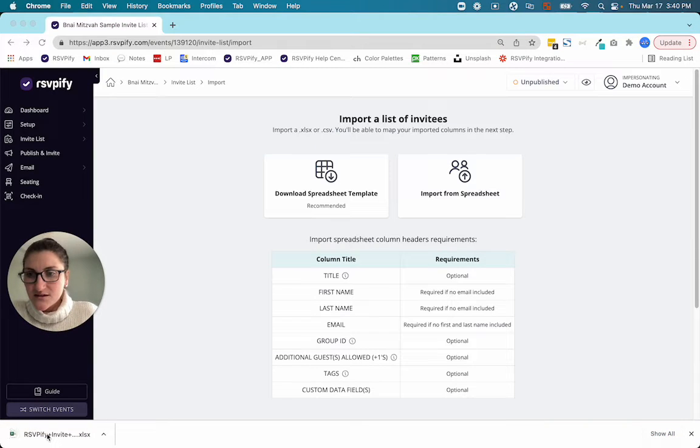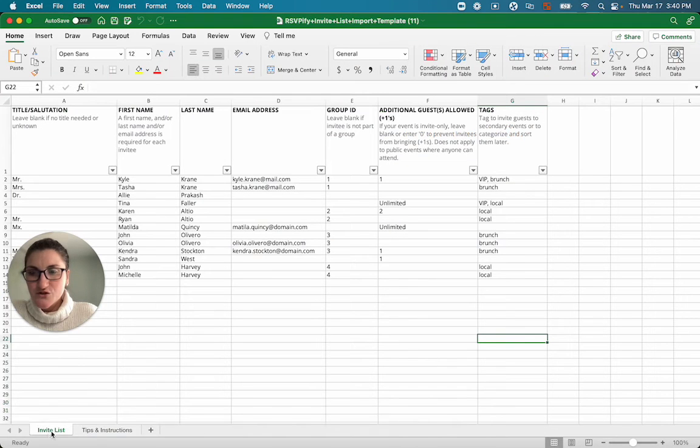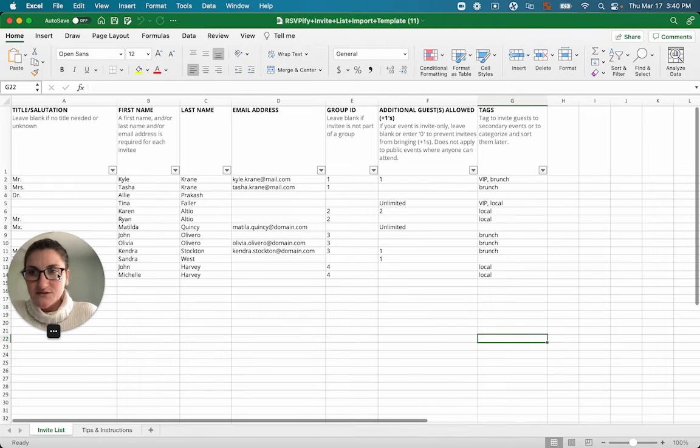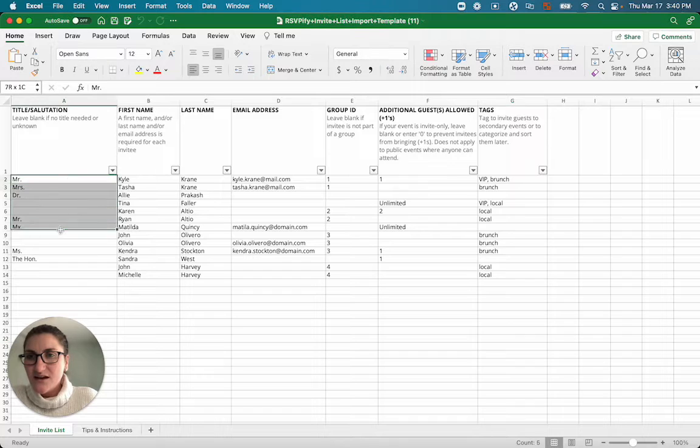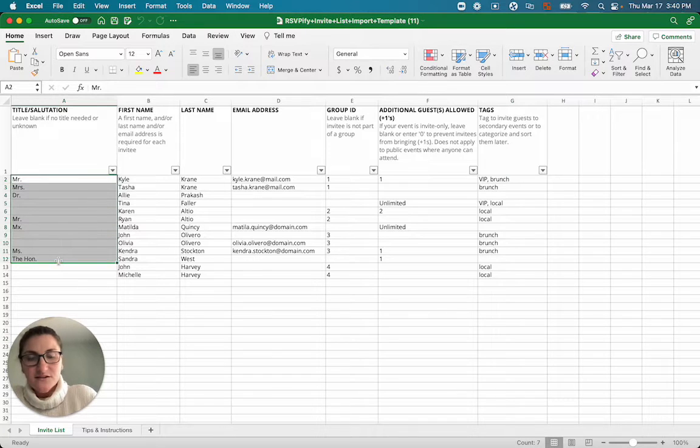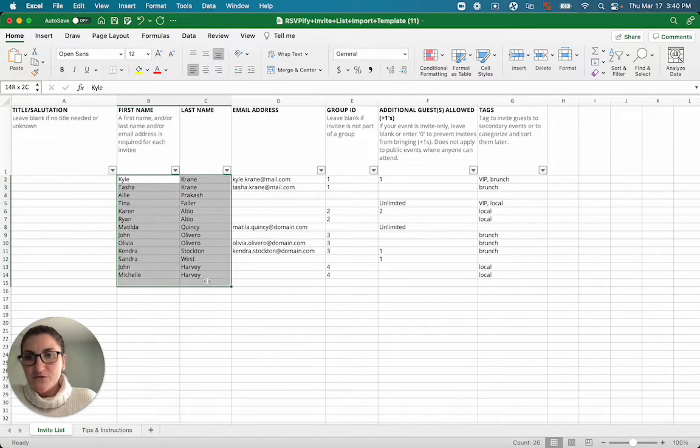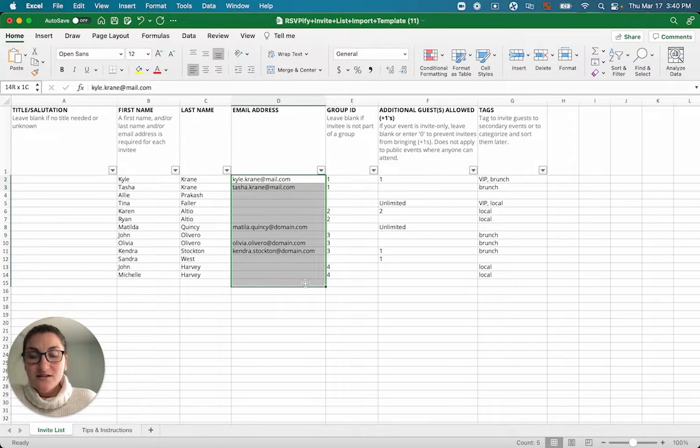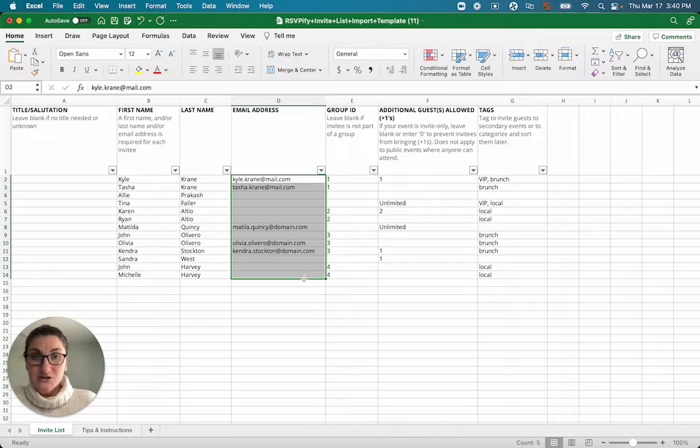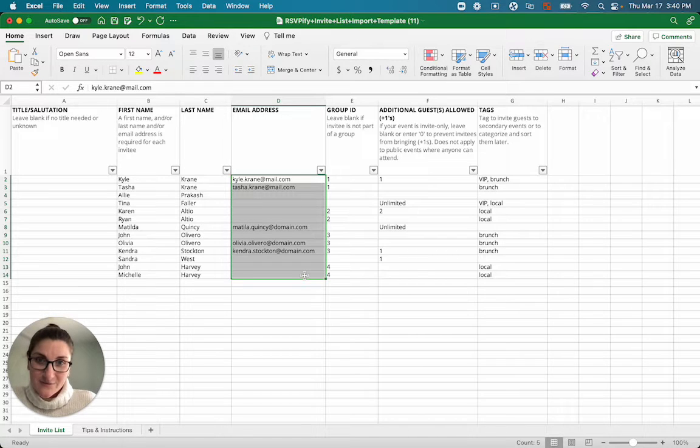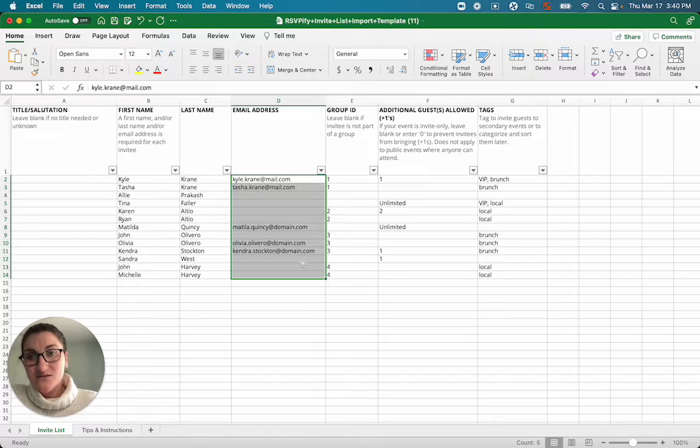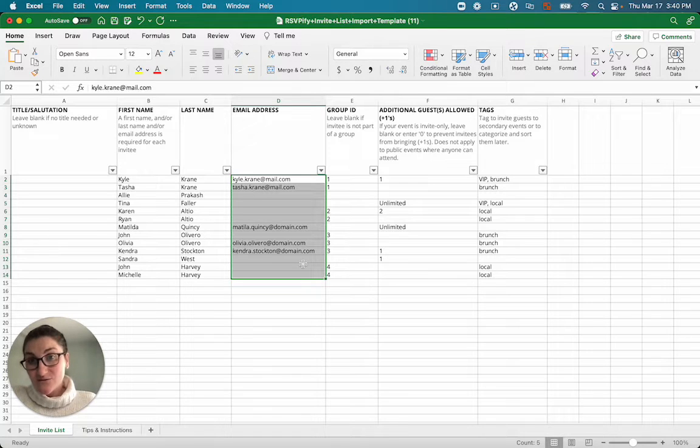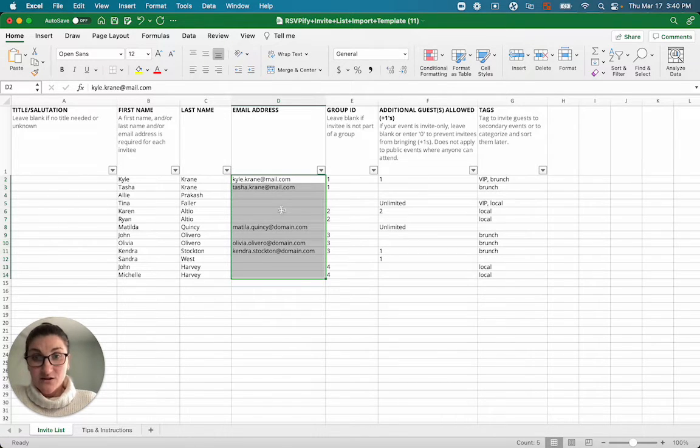Let me open the spreadsheet and show you what the template looks like. So here we have titles. I typically delete this for mitzvah events. We have a sample of first and last names, their email addresses. You should include everyone's email address if you have that, especially if you're going to be sending emails through the system. But it's always best practice to have email addresses. The form will ask for the email address, whether you include it or not when they come to RSVP.